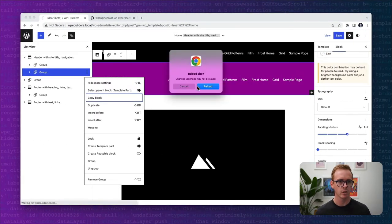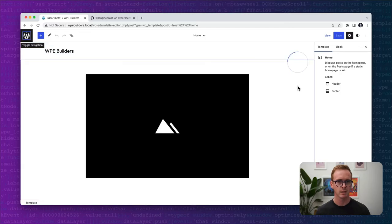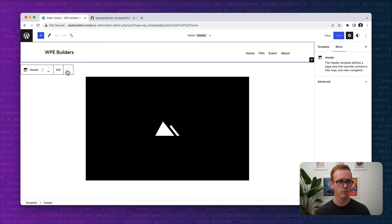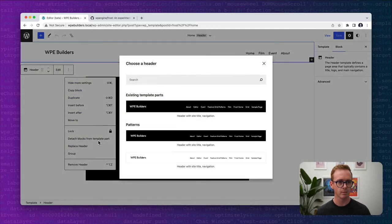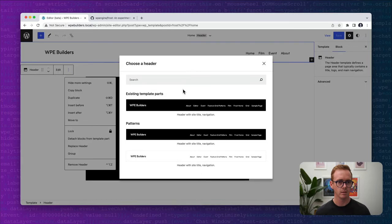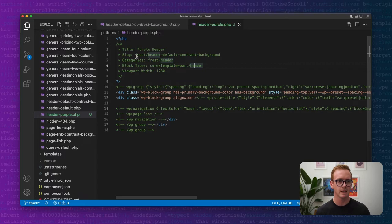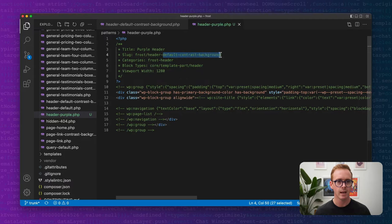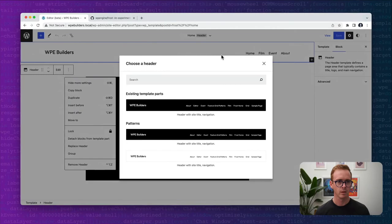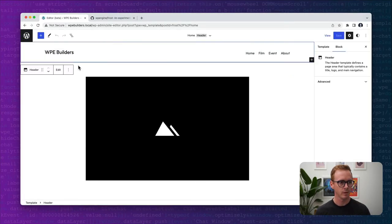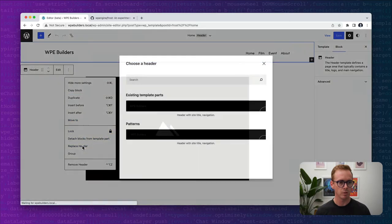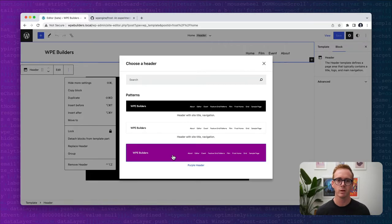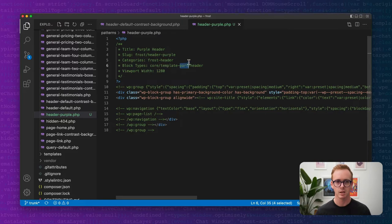Now if I refresh the page and come back into my site editor, I click on the header template part, go down to replace header, and it's not pulling in. Let's see why. The reason it's not pulling in is I didn't update the slug. Each pattern needs to have its own slug. If we do header-purple and save that, now we'll give it another refresh. Go down to replace, and now you can see we have our purple header pattern. Very simple. The only thing we had to define is block types: core/template-part/header, and we've created a semantic block.